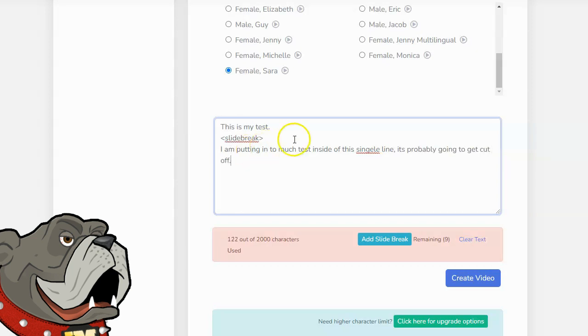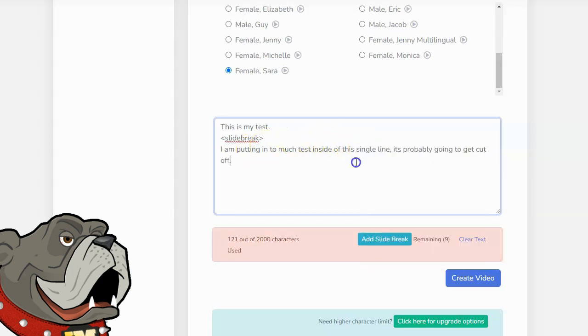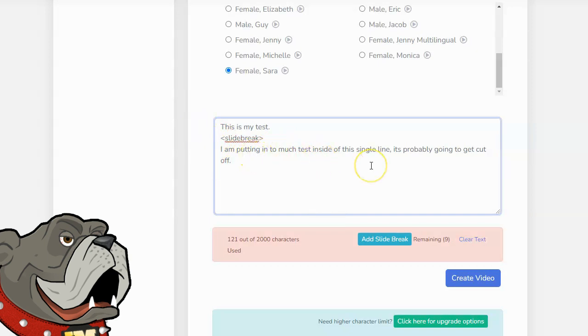You can see on this particular line, I have a ton of text. I actually wrote the sentence. I'm putting too much text inside of this single line. It's probably going to get cut off, and it will get cut off, because it's one long line of text.